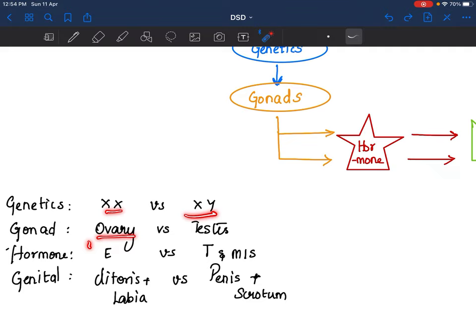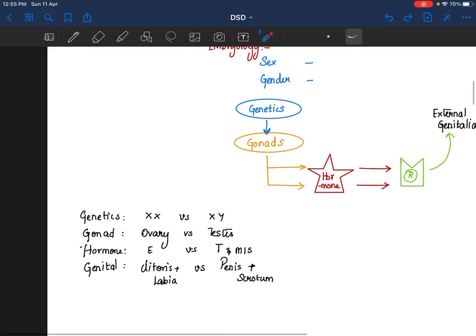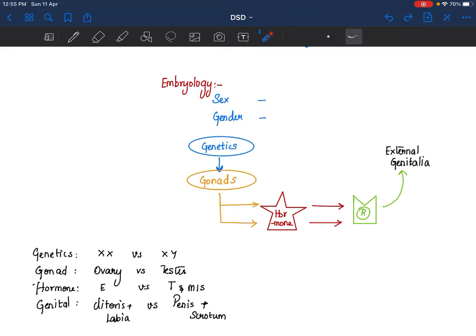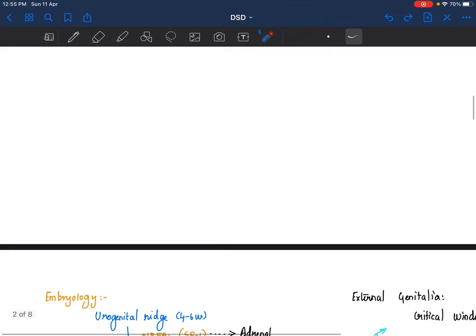Genetics is your XX and XY. Gonads are your ovary and testes respectively. Hormones are your estrogen versus testosterone and Mullerian inhibitory substance. Genital sex includes internal and external genitalia — clitoris and labia as external female, uterus and fallopian tubes as internal female. External male genitalia is penis and scrotum; internal male is vas deferens, seminal vesicle, prostate, etc. This is the order in which a fetus develops, and you label them male or female. If something goes wrong in this step, you have a discordance, and that is when you label it a DSD.